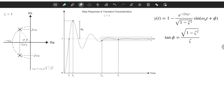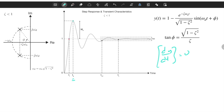The next characteristic is peak time. Peak time is the time when the output reaches its first peak value. To compute it, we take the derivative of y with respect to t, equate it to zero, and solve. The derivation is a bit long, but at the end we get a very simple formula: t_p = π / ω_d. Peak time only depends on ω_d, and ω_d = ω_n · √(1 − ζ²).